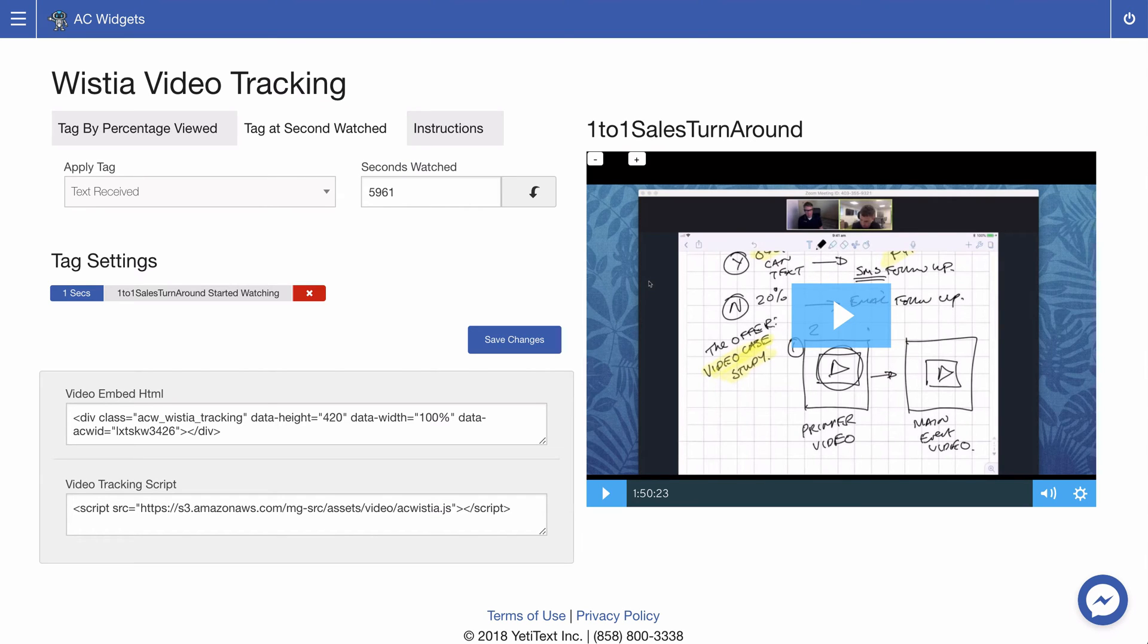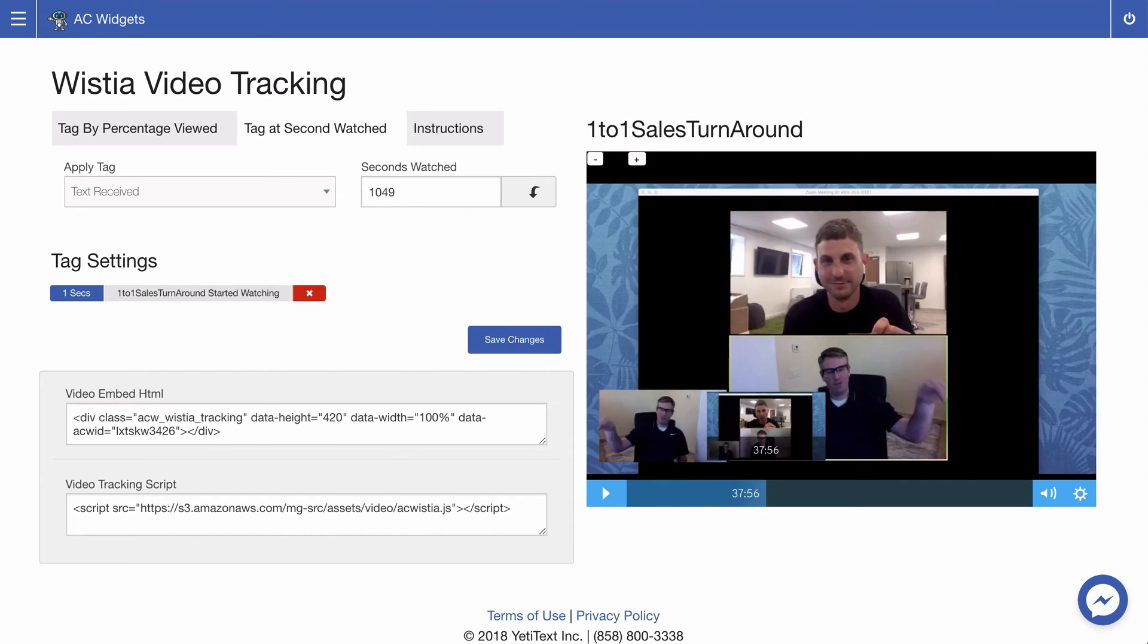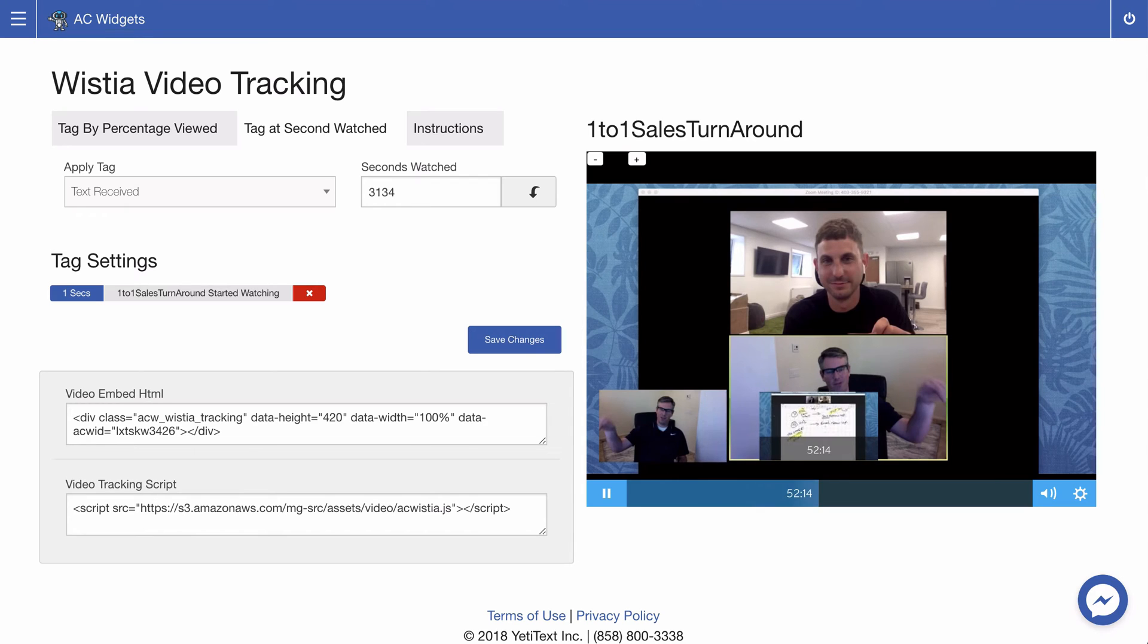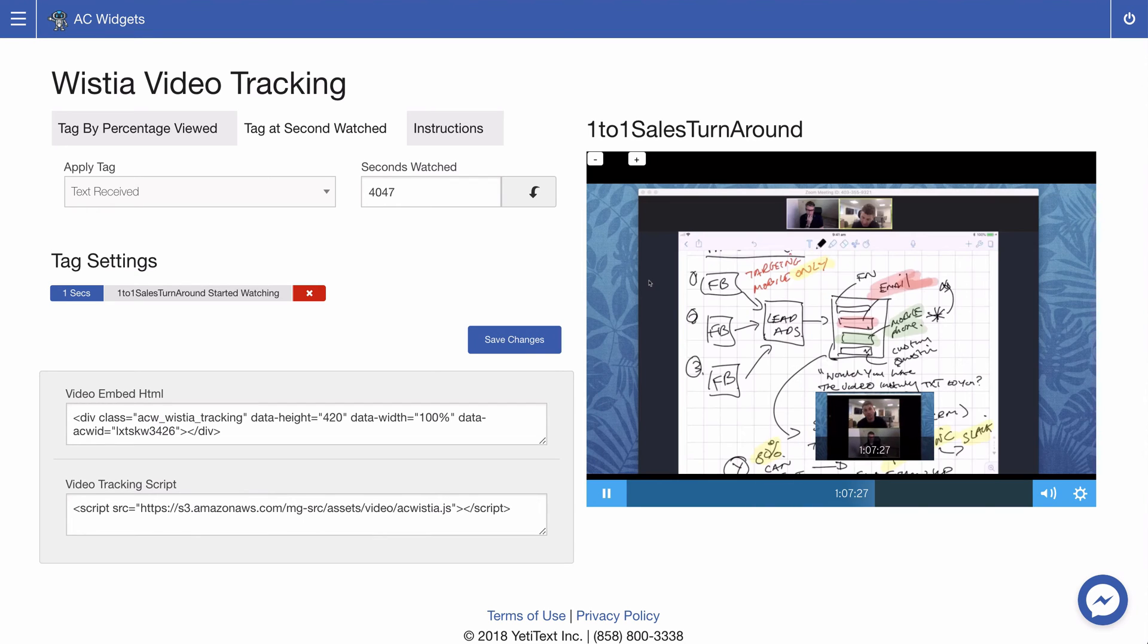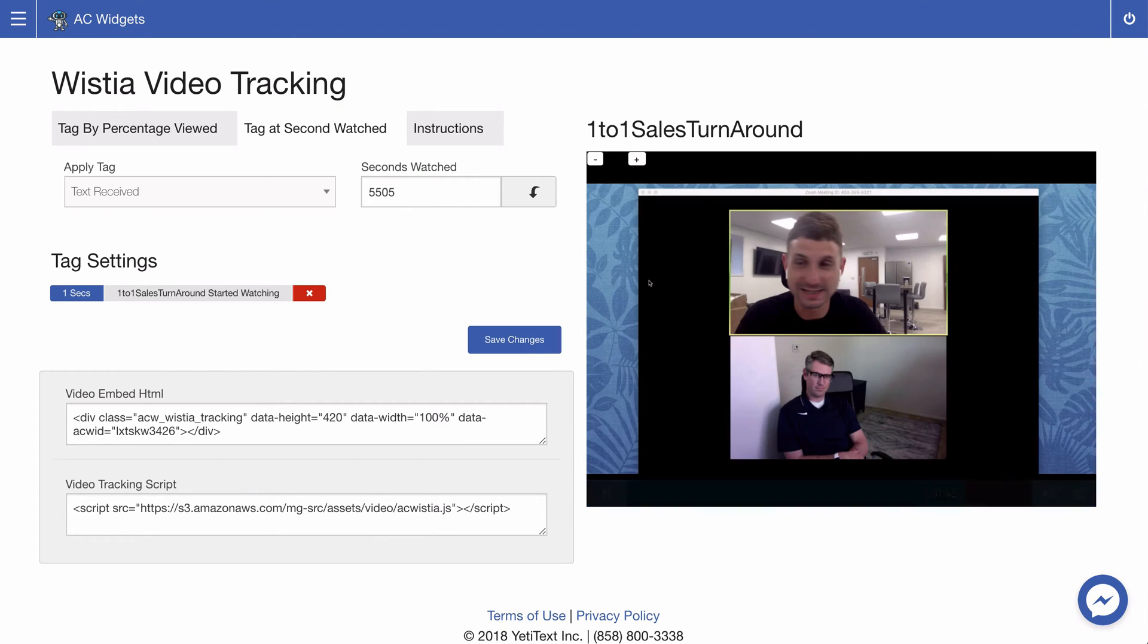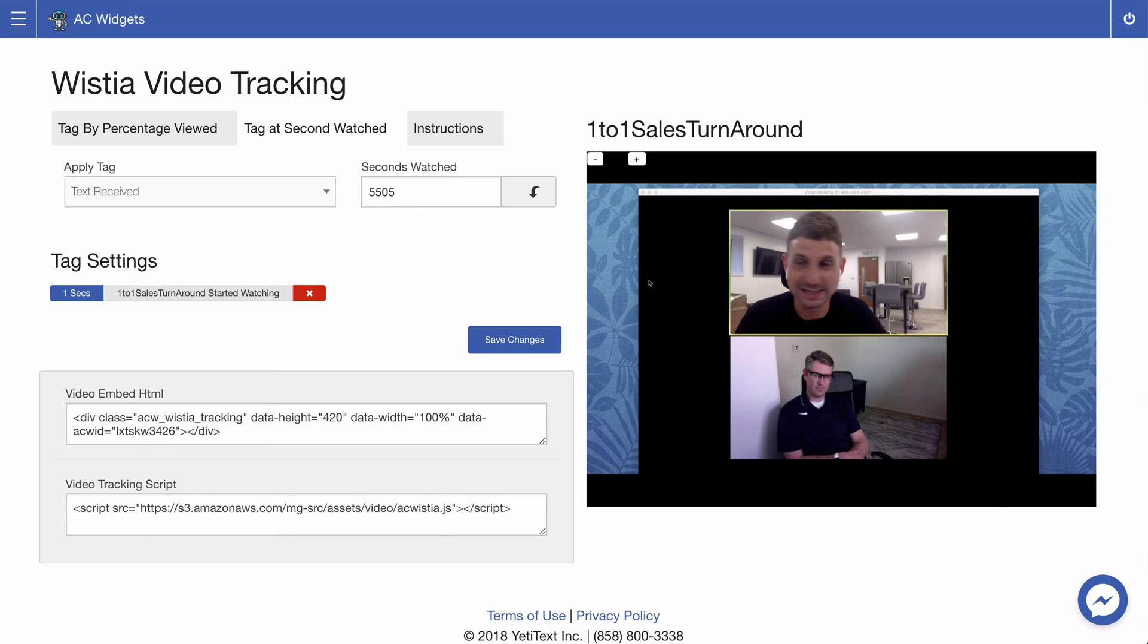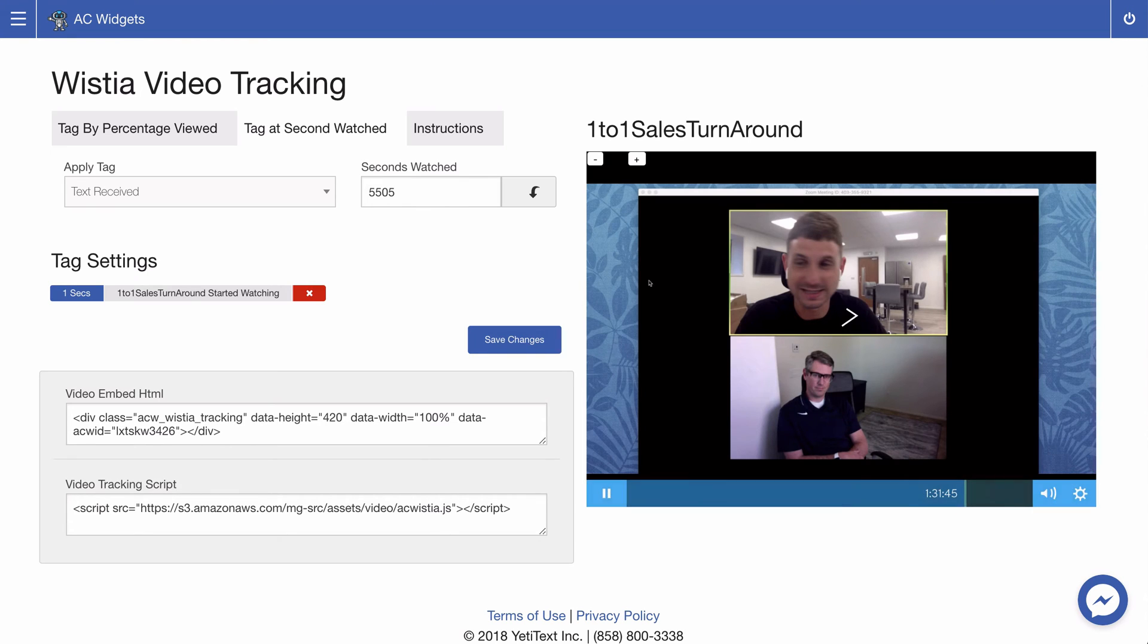With the tag by seconds watched you can scrub through the video to the place at which you want to tag the contact and you'll see that these seconds update as you do that.